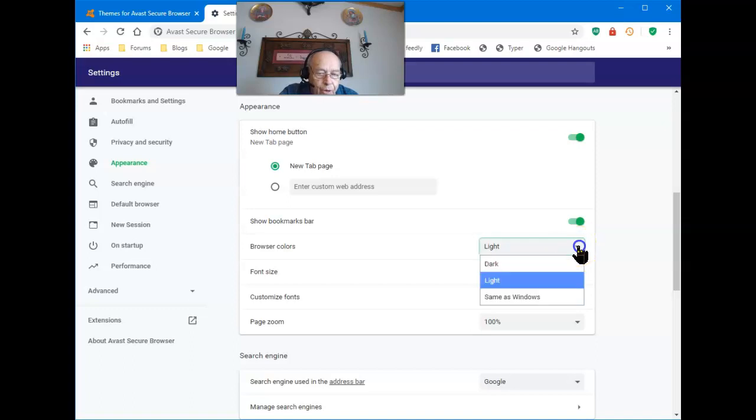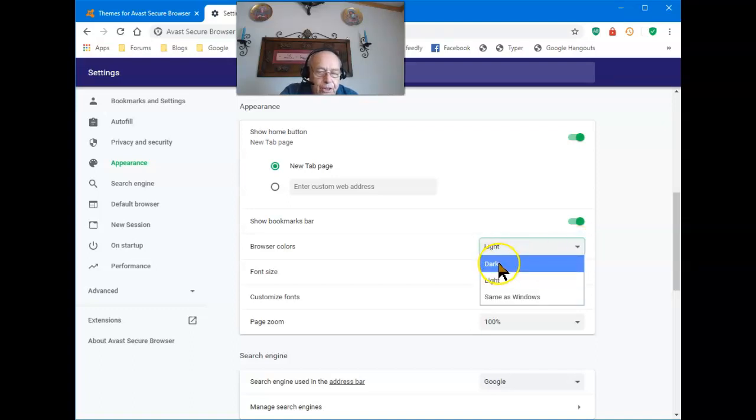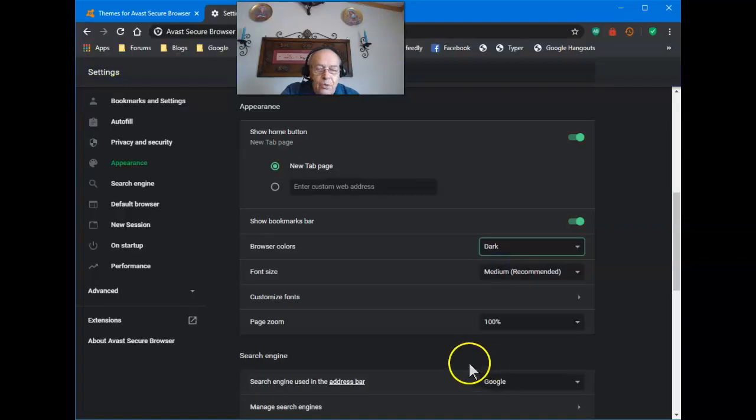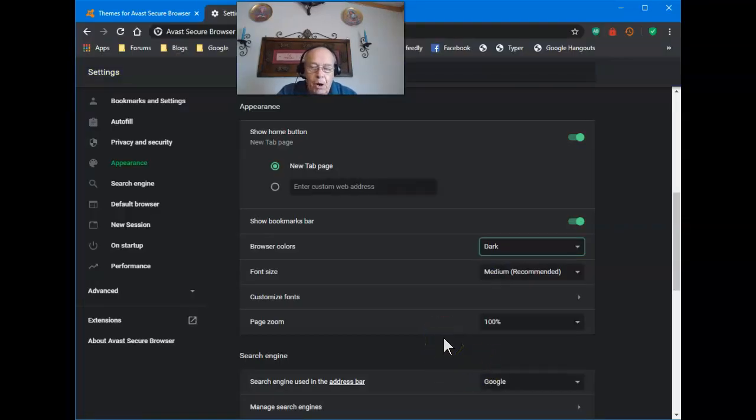There is one other choice, and that is Dark. So if you like the Dark Mode, simply selecting this, you now have your secure browser in Dark Mode. It's that easy.